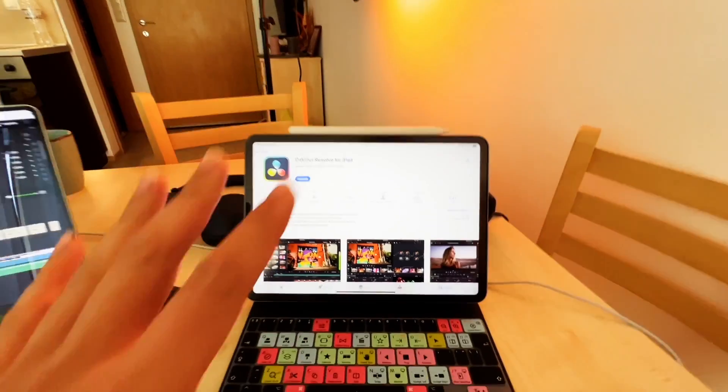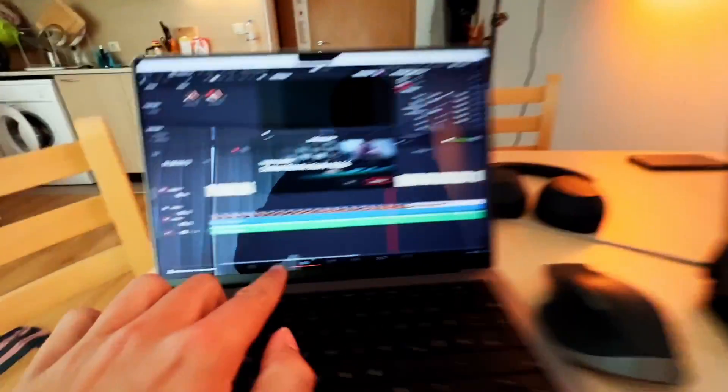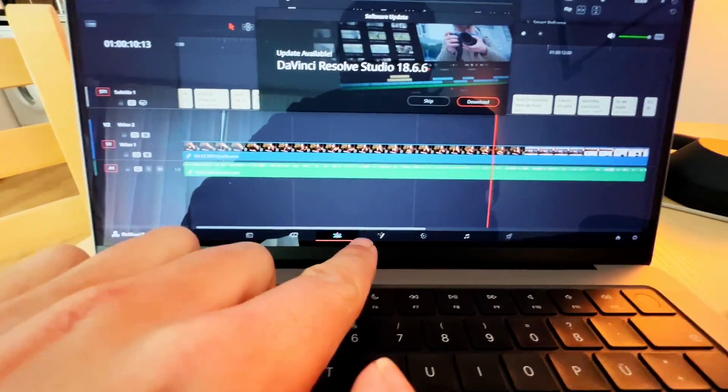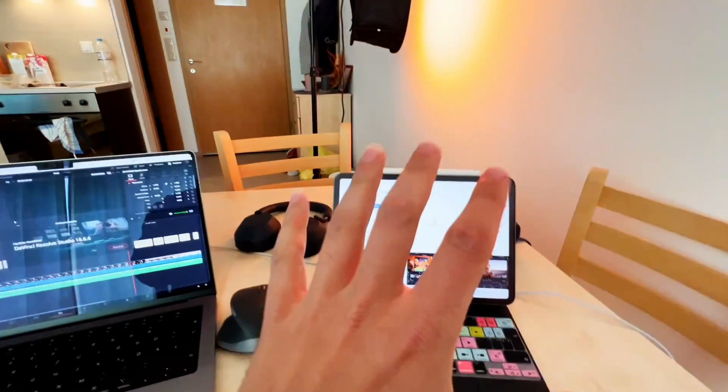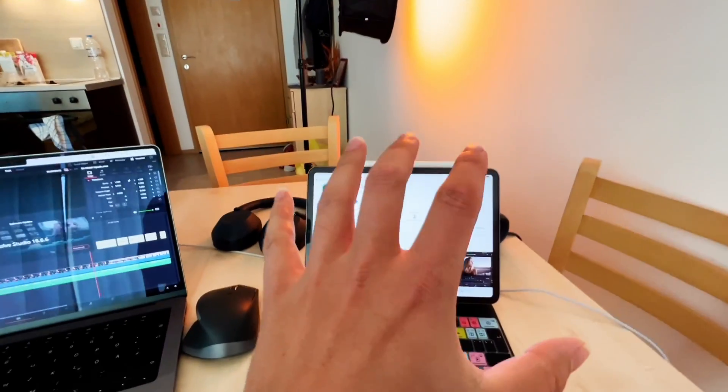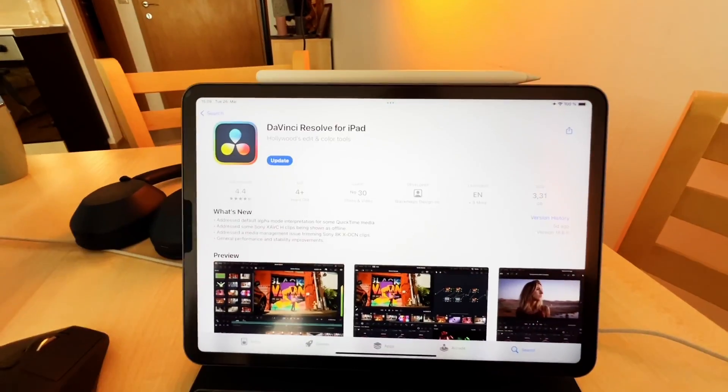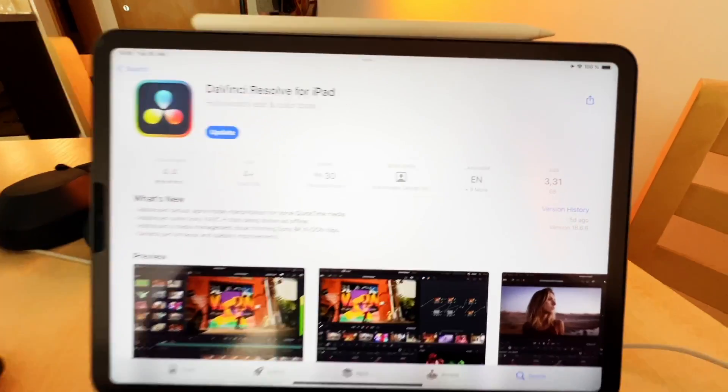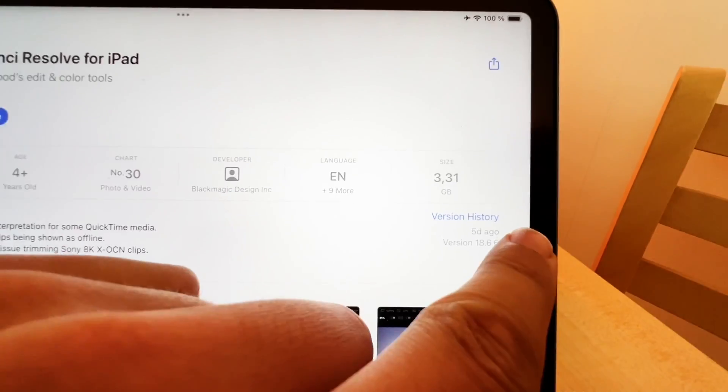So not just that, we have all the tabs - you remember all those tabs, edit page, fusion page, color page - we have all of them with a shortcut even on the iPad version. And in this video I want to check if that still works even in the newest update and what is the update.